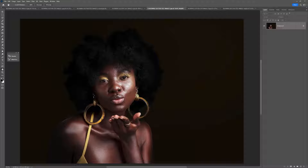Hi, this is Lauren from LSP Actions. Welcome to the video tutorial for the LSP Blowing Glitter Overlays. This overlay collection contains 20 Blowing Glitters that you can add simply and easily to your images in Photoshop. I'm going to show you how to download, how to open them, and how to apply them. So let's get started.